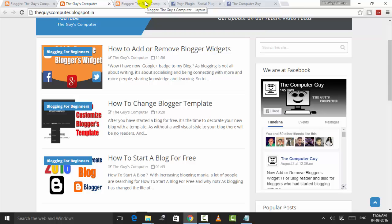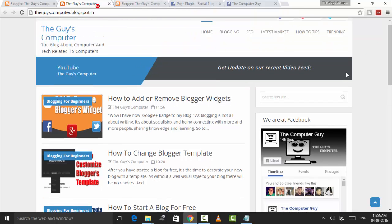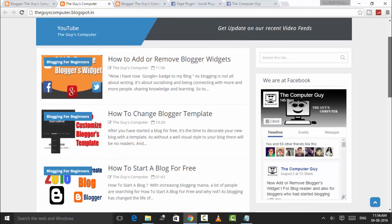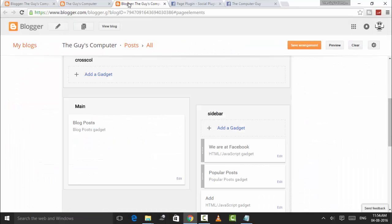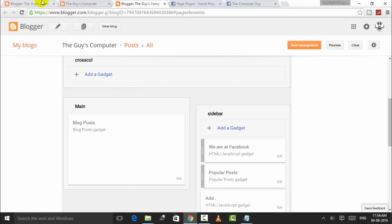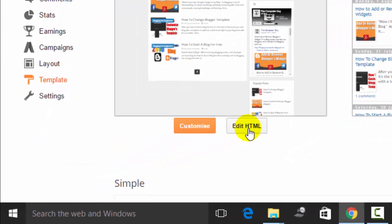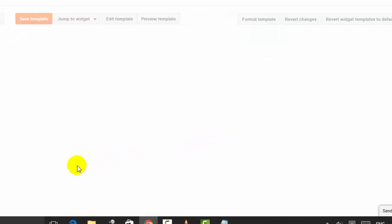So this was the easy way to do this. But if that code is not working for you, then you need to do the complex way. First, go to Edit HTML or the Template. You need to find out your HTML code of your blog.